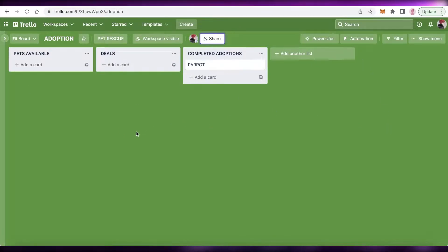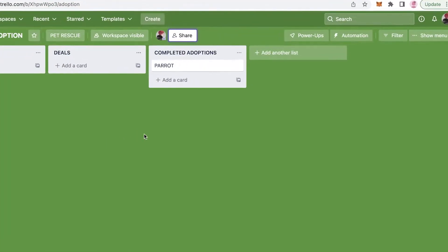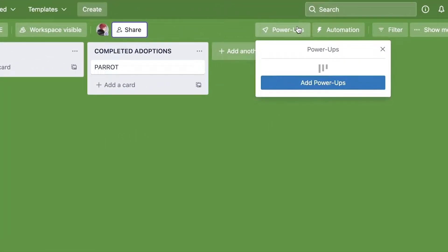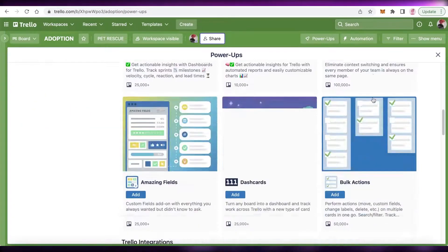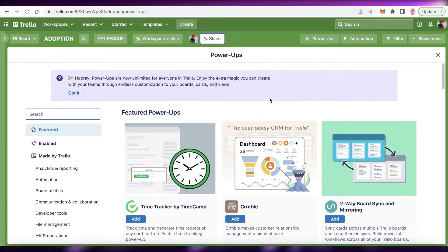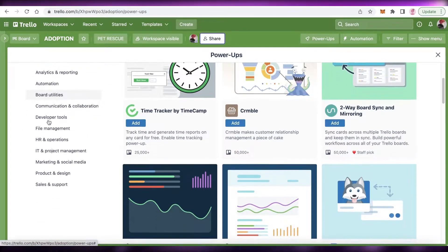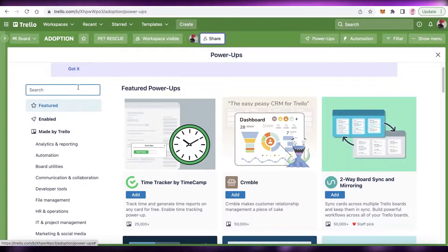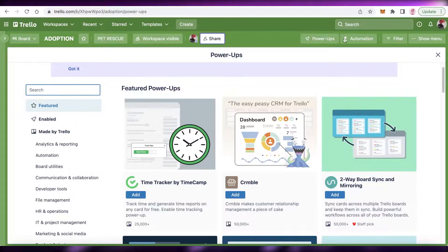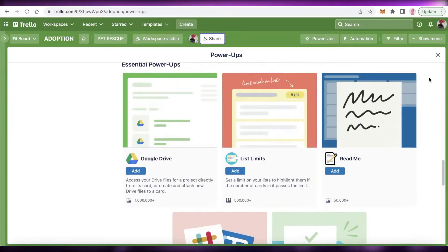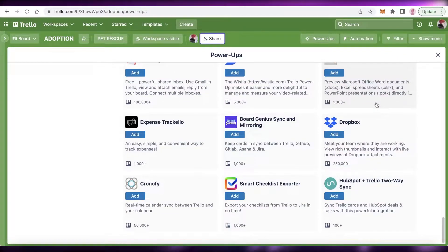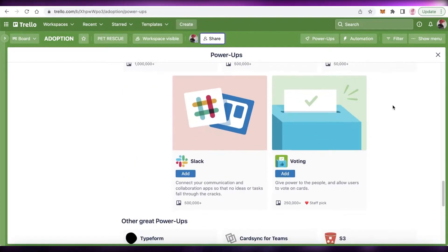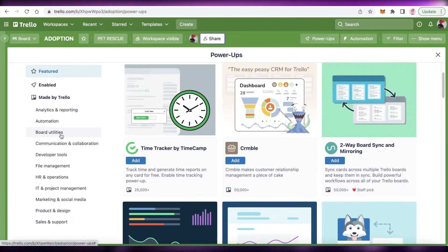Open up whatever board you want to optimize, then click on Power-Ups in the top right and click on Add Power-Ups. You can see there are quite a few different power-ups available. I'm going to recommend some of the top power-ups that are super useful and efficient, because efficiency is one of the hardest things to gain on any project management software.